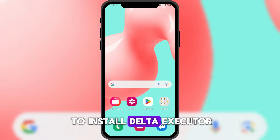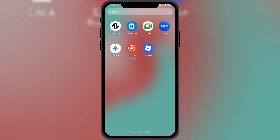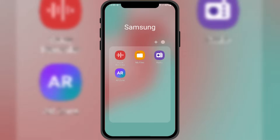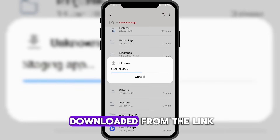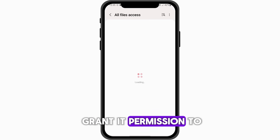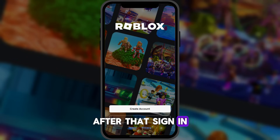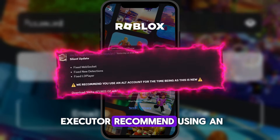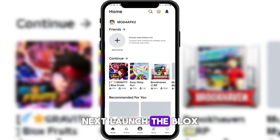Now, let's see how to install Delta Executor after downloading it. First, uninstall the Roblox app from your device. Then, go to the Delta Executor installer you downloaded from the link. Open the Roblox app and make sure to grant it permission to access all files. After that, sign in to your account. The developers of Delta Executor recommend using an alt account due to Roblox's new security measures. Next, launch the BloxFruits map.